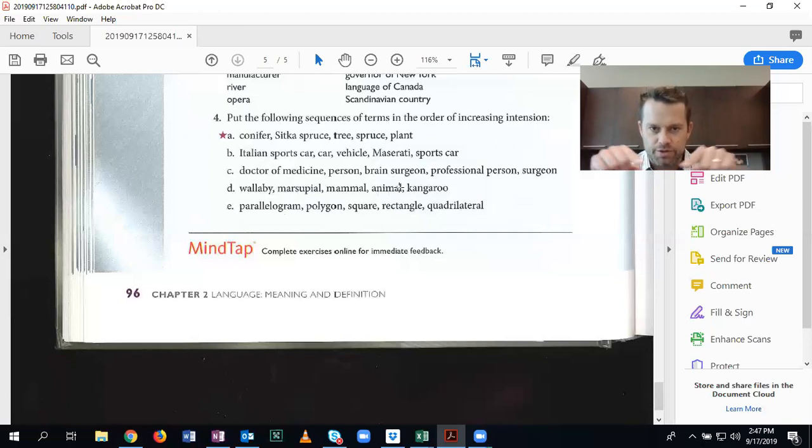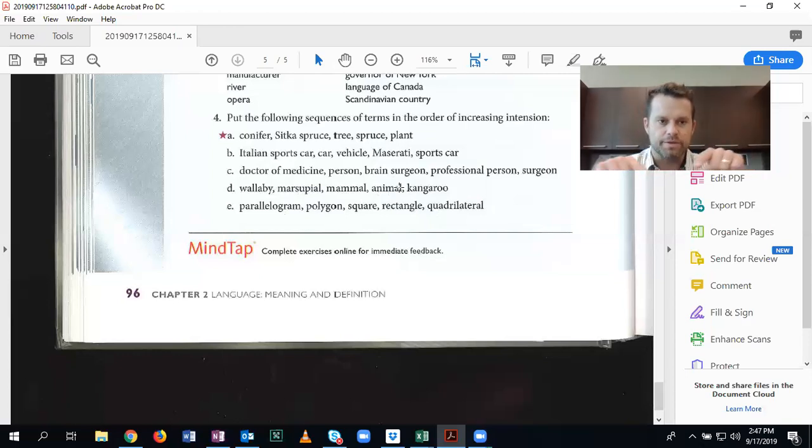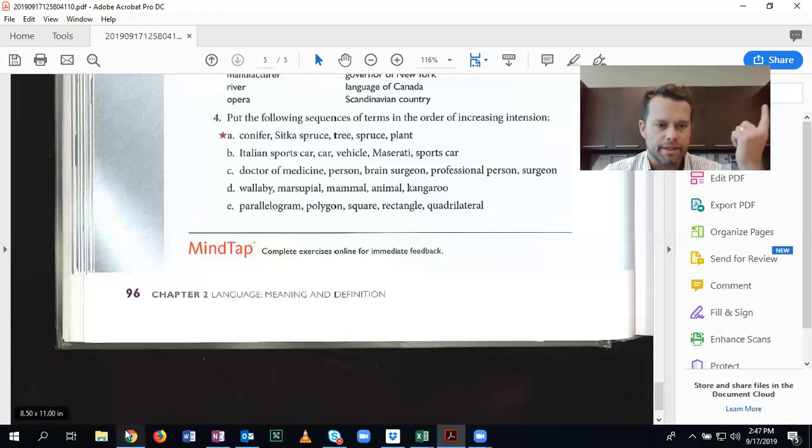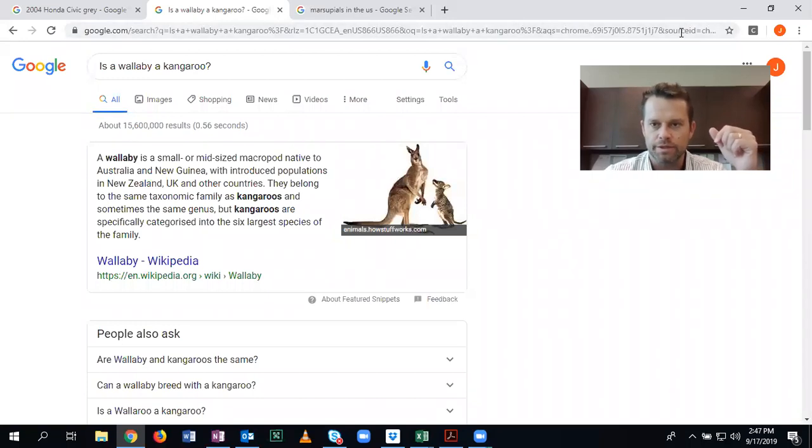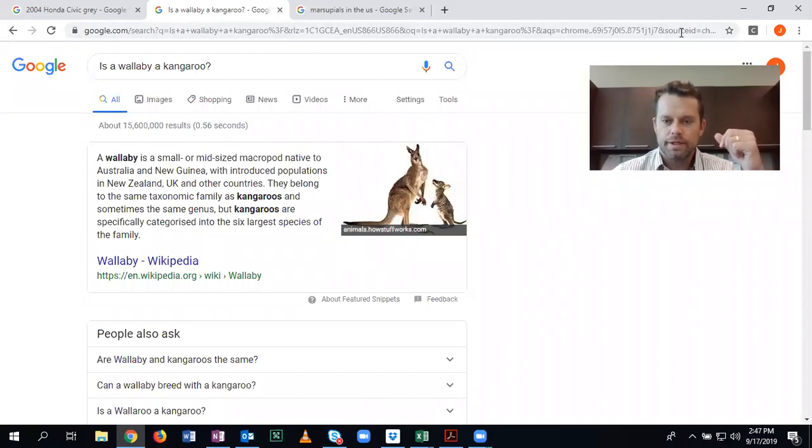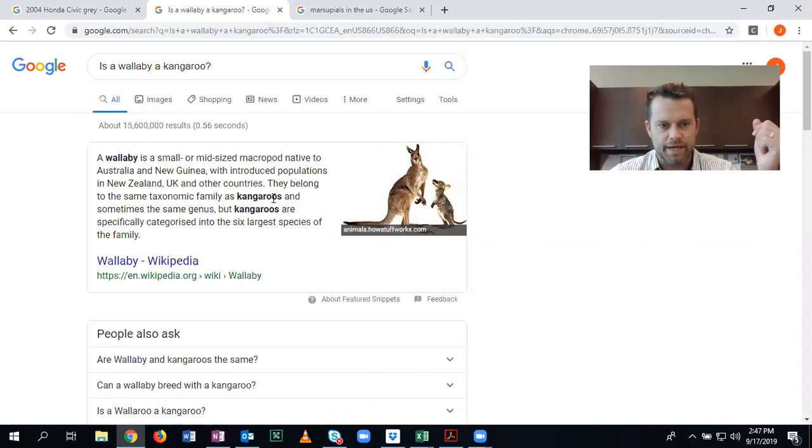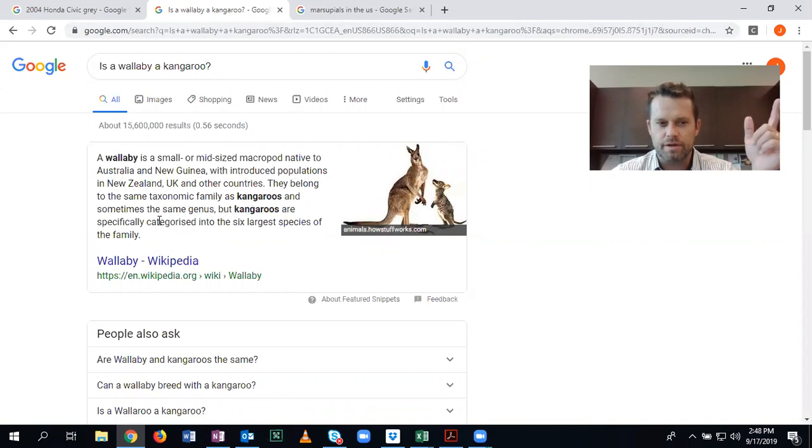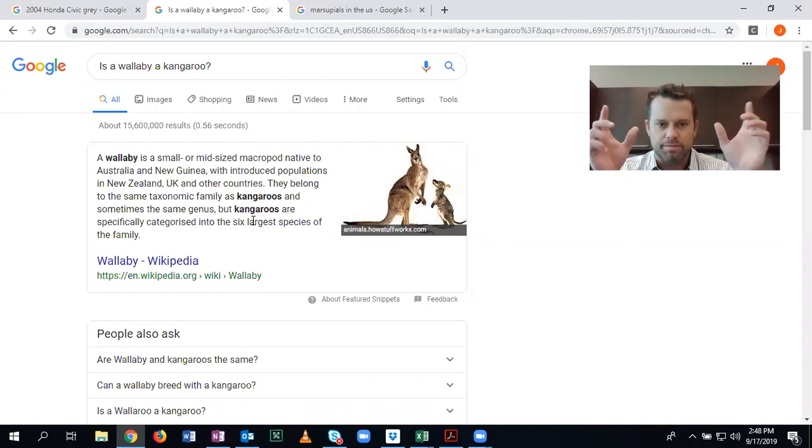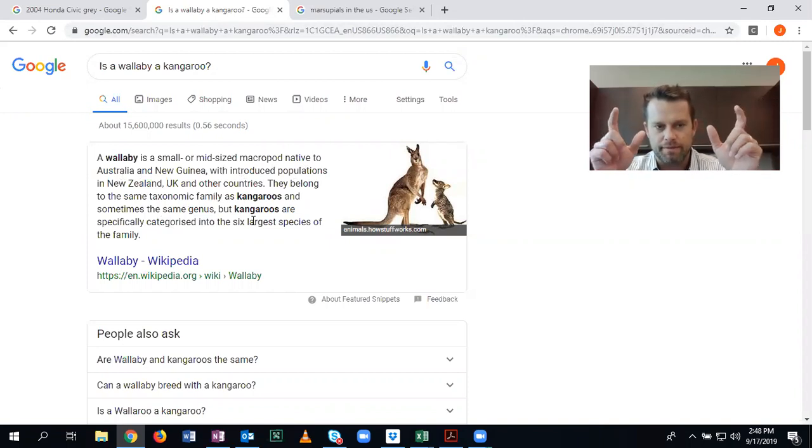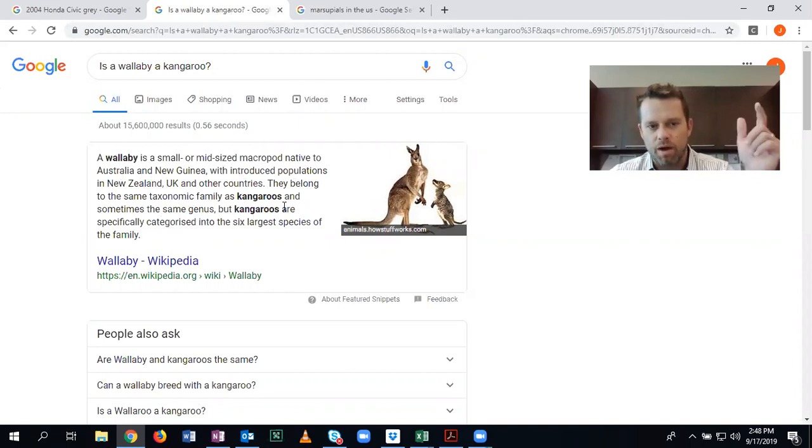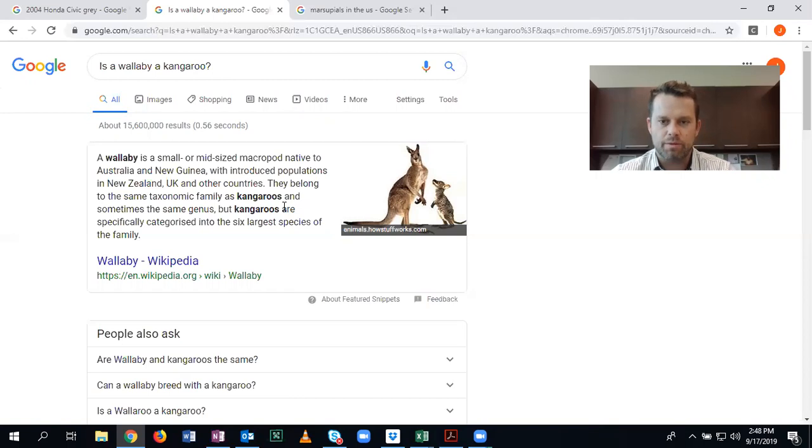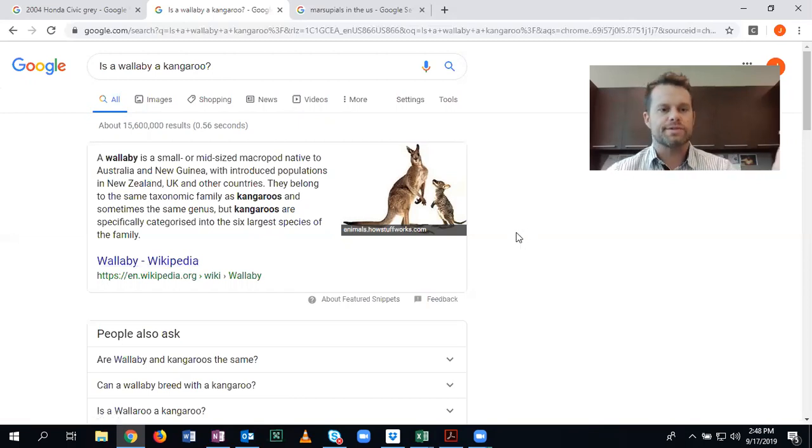Underneath animal, we have a certain type of animal called a mammal. Underneath mammal, we have marsupials, which include kangaroos and wallabies and possums, some other things. So we have the marsupials. And then it comes down to kangaroo and wallaby. I had to look this one up, which is absolutely fine. Nobody has absolute knowledge. So it says a wallaby is a small or mid-sized macropod native dot dot dot. They belong to the same taxonomic family as kangaroos and are sometimes the same genus.